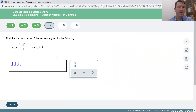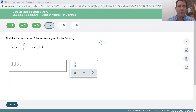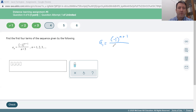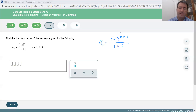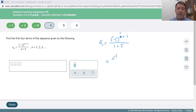Problem number 4: find the first four terms of the sequence. It's an explicit formula with n in the exponent and n plus 5 in the denominator. The first term, a sub 1, is negative 1 to the n plus 1 over n plus 5. When n is 1, we get negative 1 to the 2nd power over 1 plus 5. Negative 1 squared is positive 1, so this is positive 1 over 6. The key idea is that negative 1 to the n alternates the sign each term.